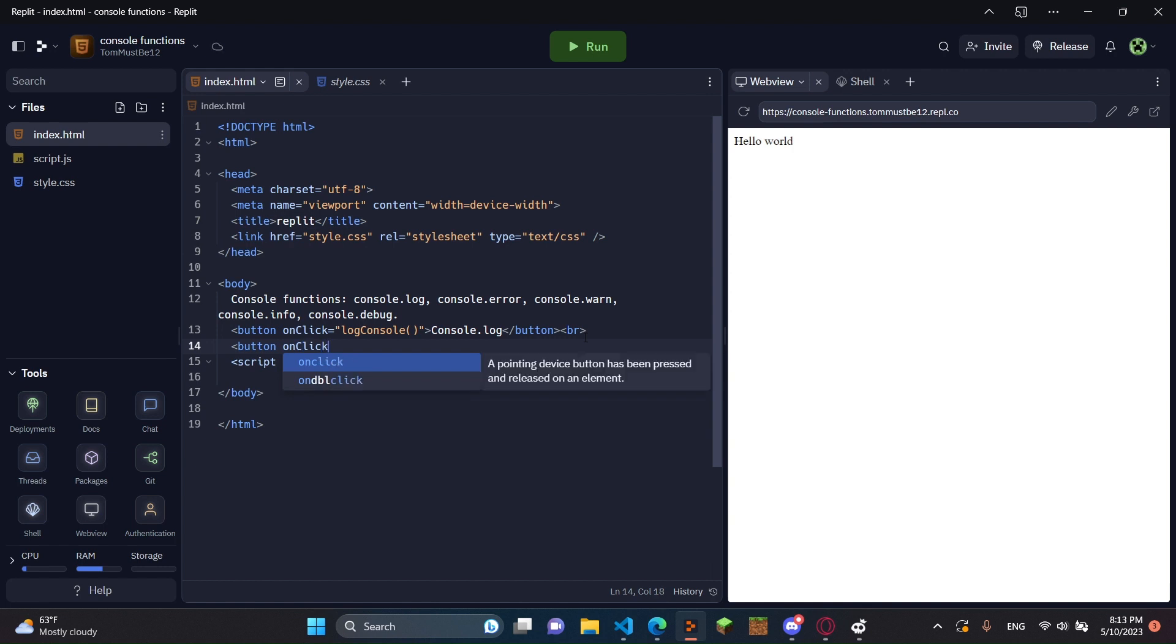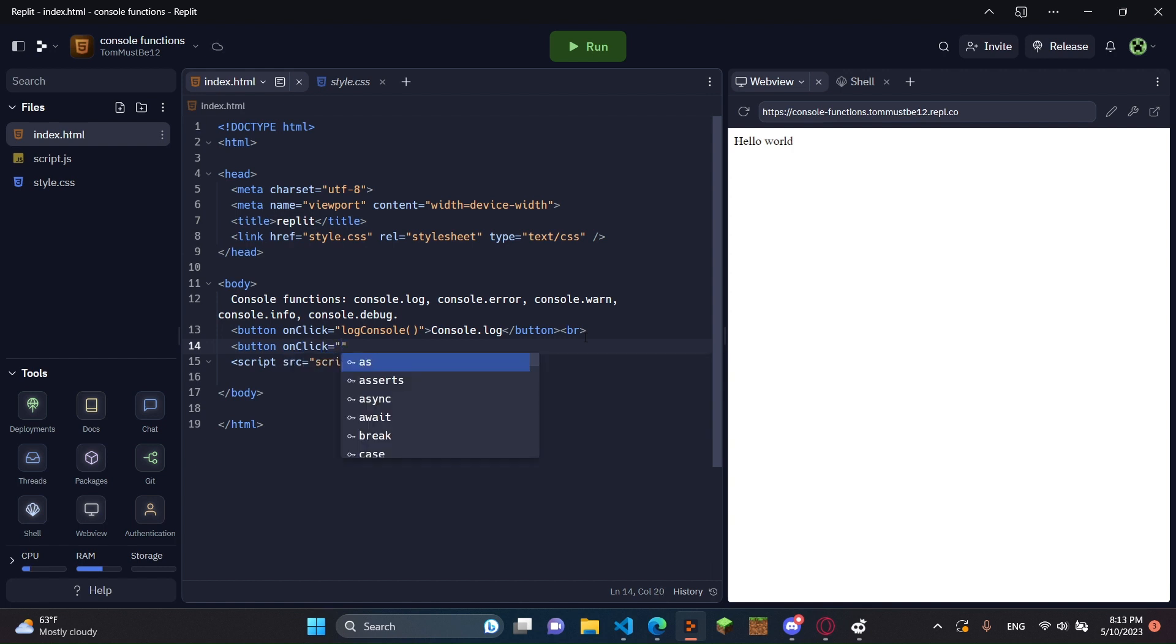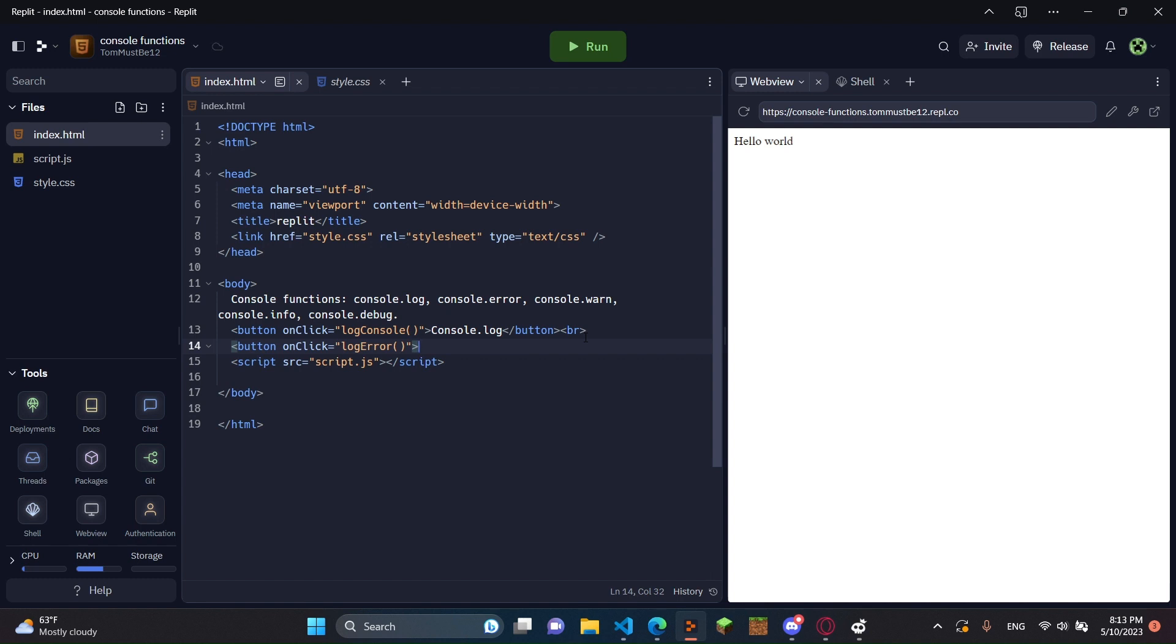Button, onclick. And then we'll do logError. This isn't going to be an actual error. It's just going to log an error even though there's no error. It's not actually going to be an error, but we'll still put this in.